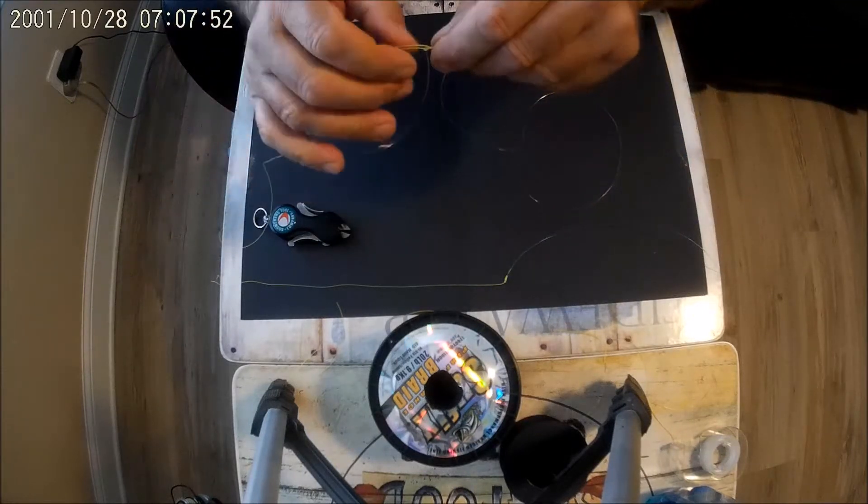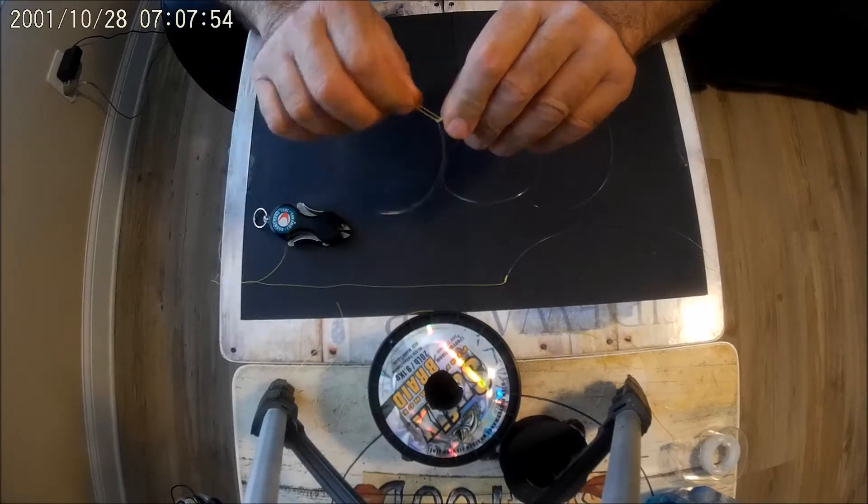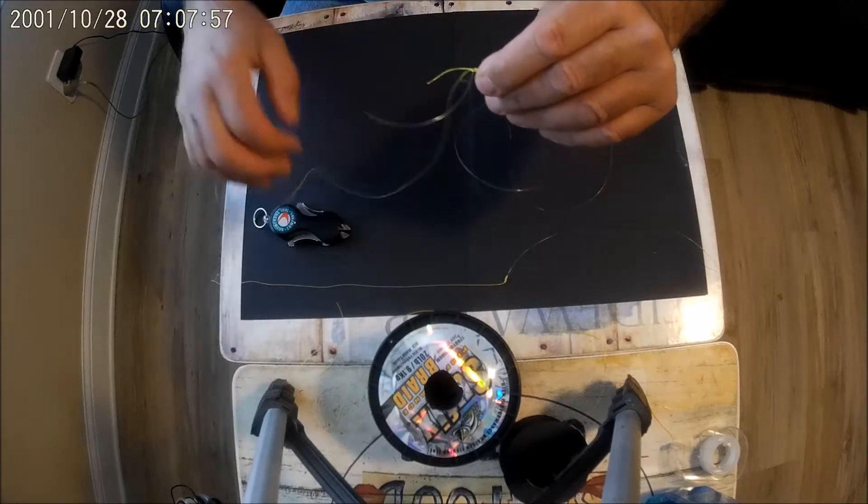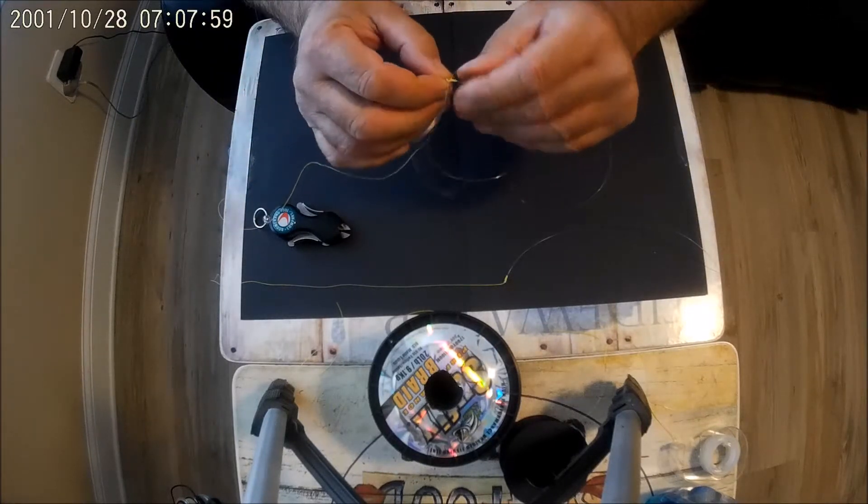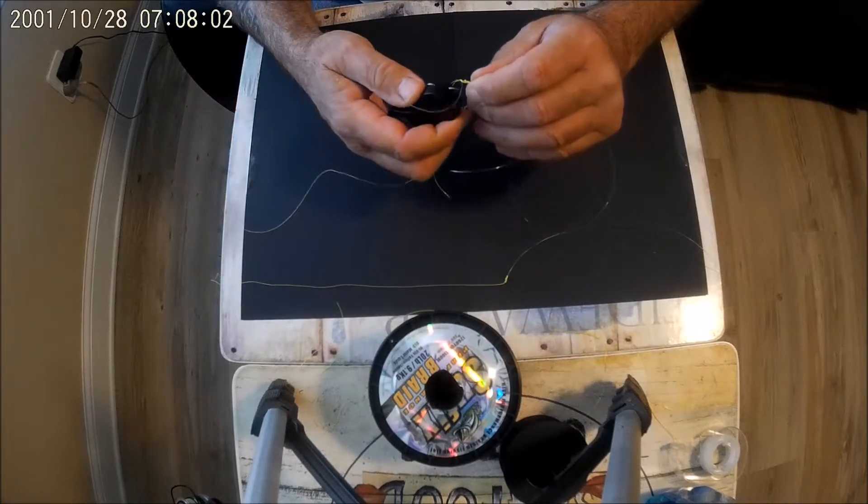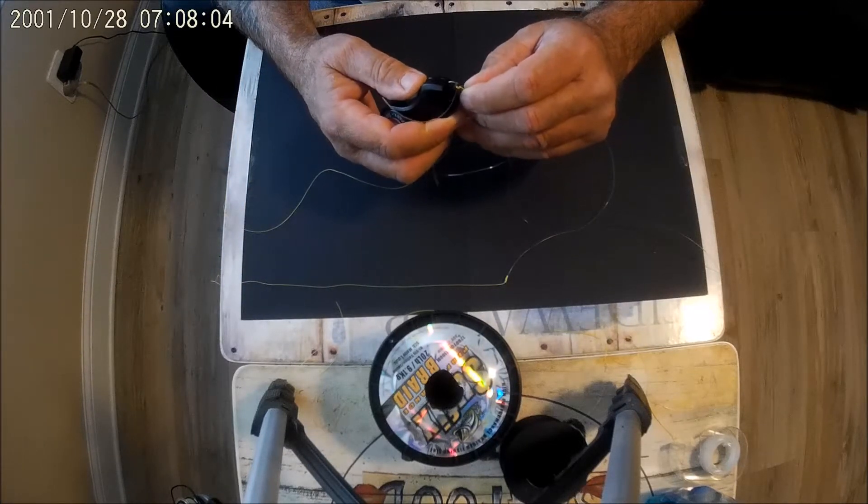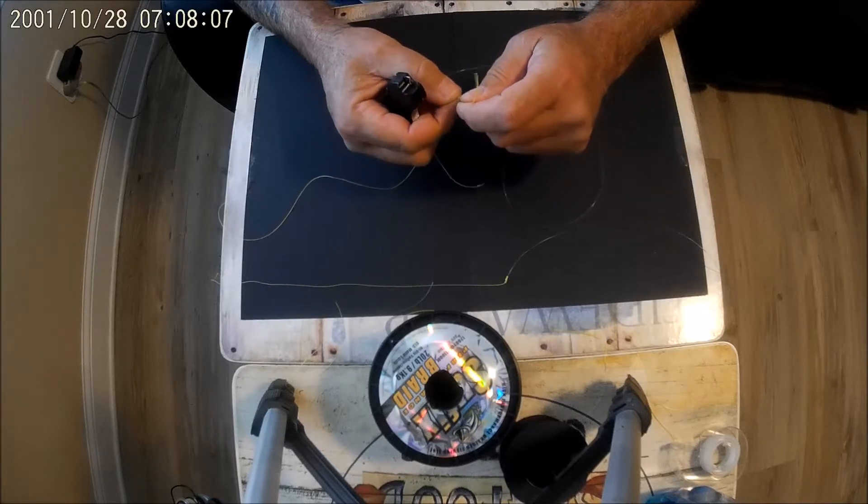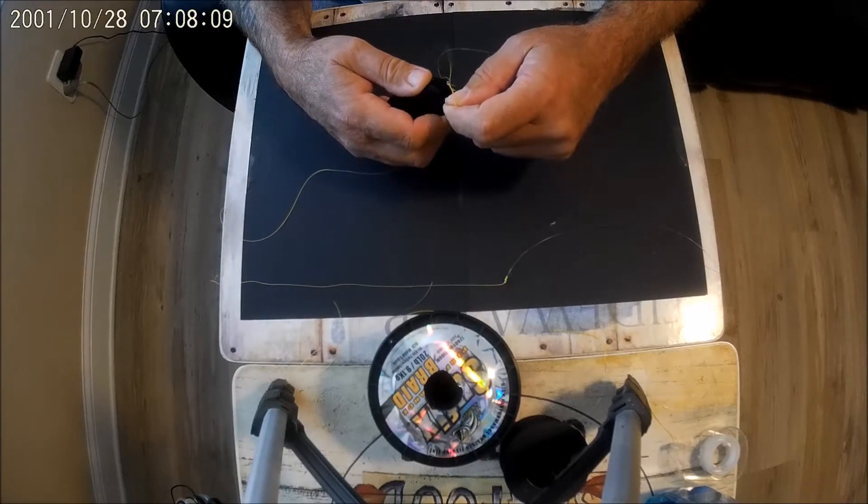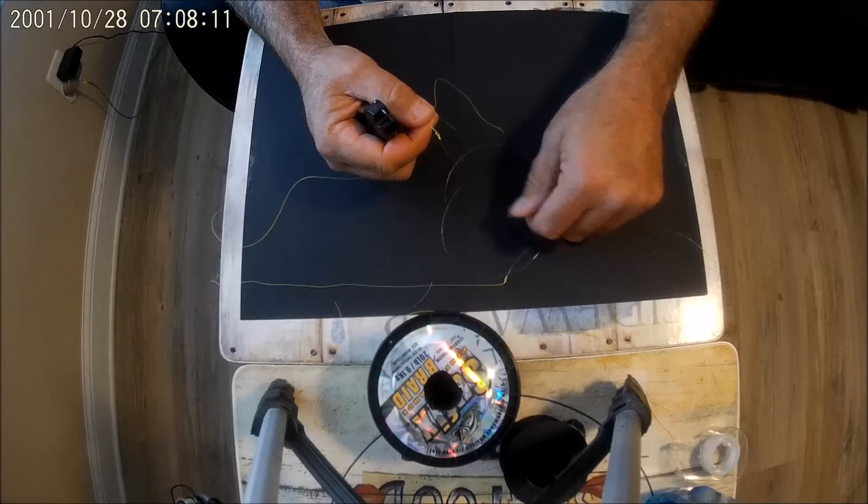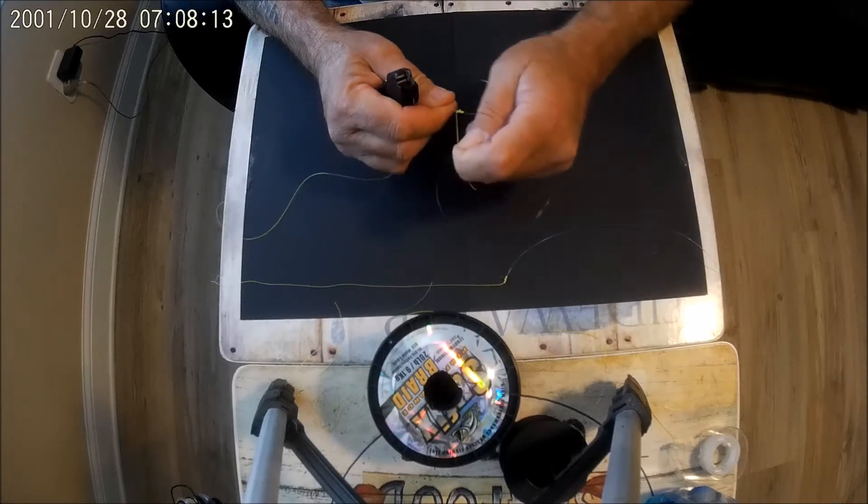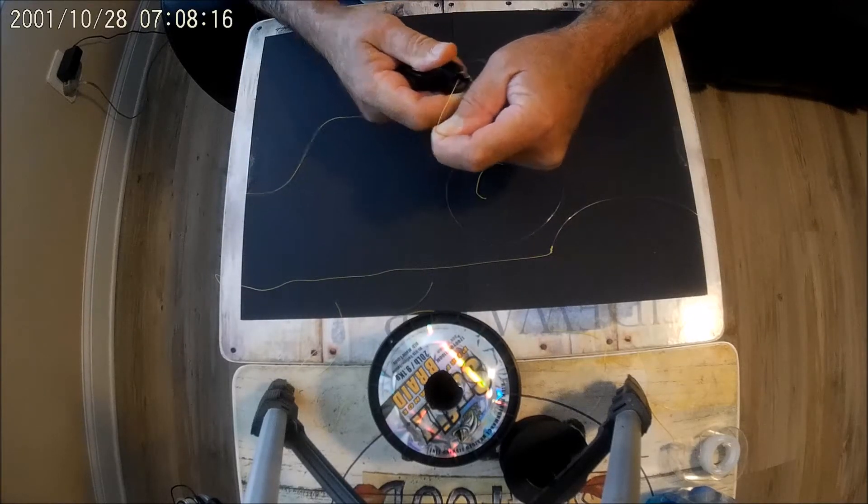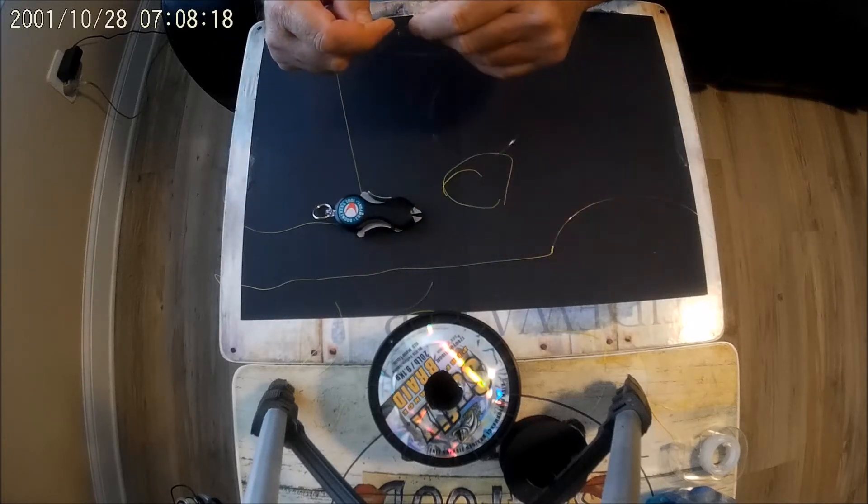Now we have tied a slim beauty. Now take my little boomerang snips here, I love these things, and I'm going to clip off the tag ends and clip those close. It's an excellent knot. Have been using it for years.